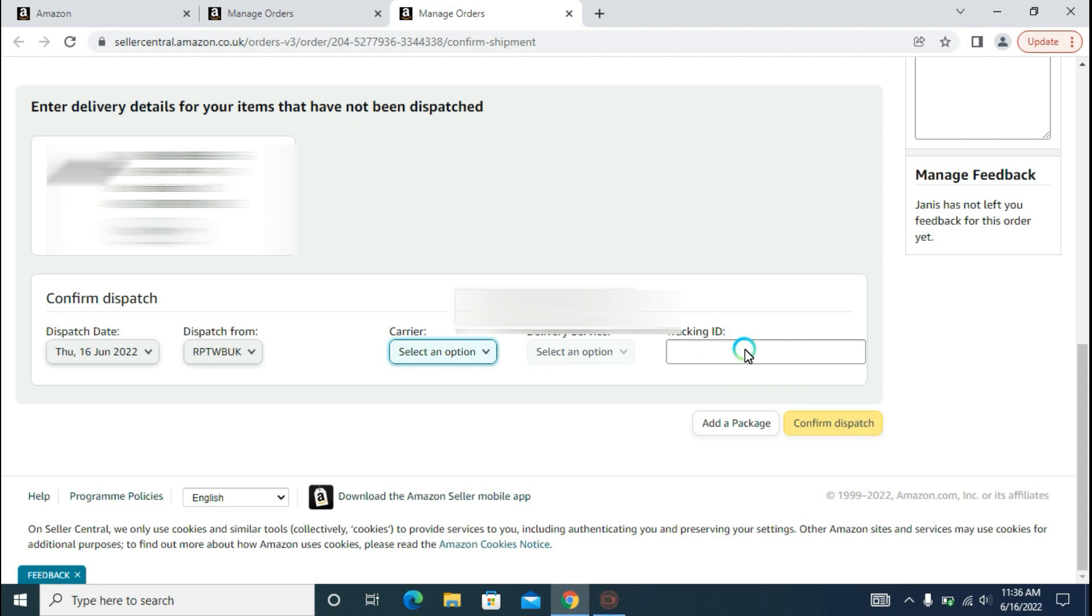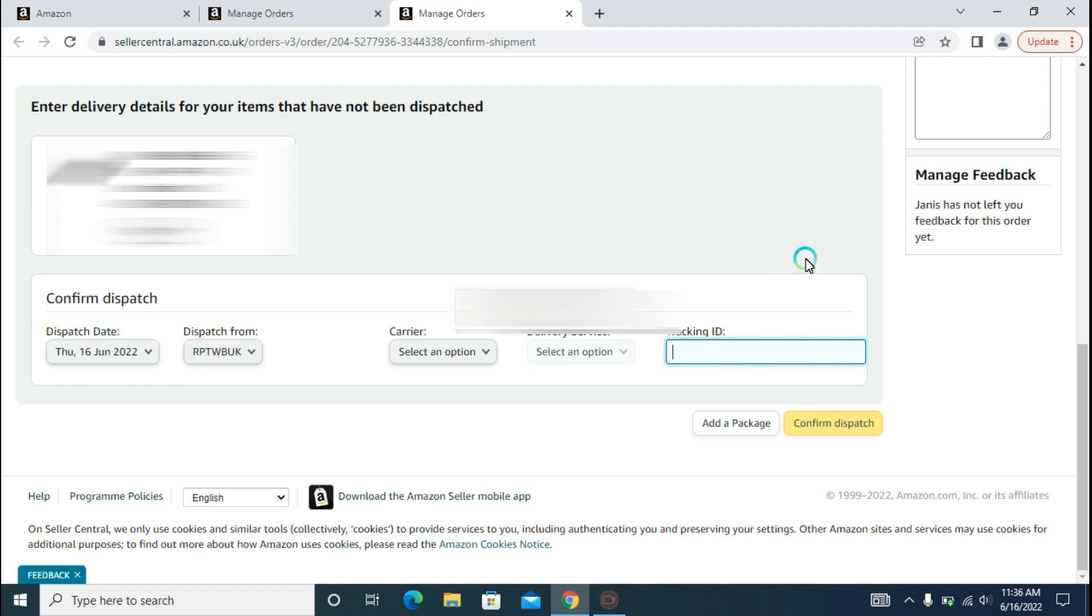I have to put the tracking ID of 1-2-3, for example here. There should not be a space like this: 1 space 2 space 3. It won't be accepted by Amazon. It should be without spaces, like 1-2-3. I hope you got it.